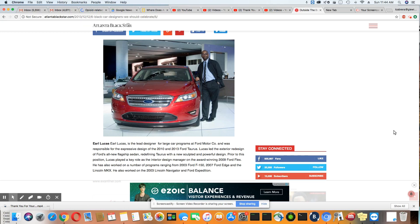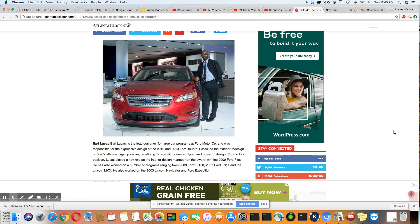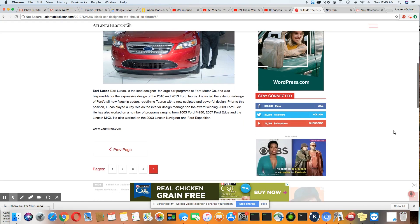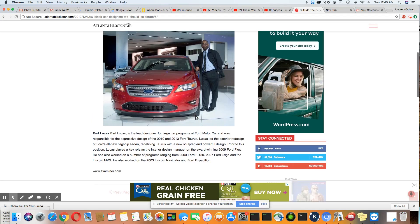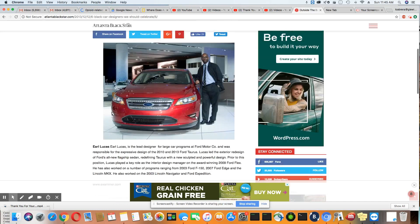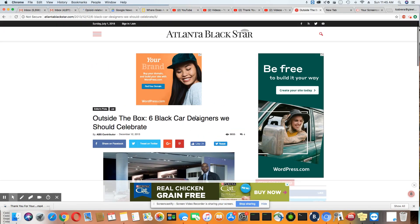He has also worked on a number of programs ranging from 2003 Ford F-150, 2007 Ford Edge, and the Lincoln MKX. I know a few people that have that car. He also worked on the 2003 Lincoln Navigator and Ford Expedition. See that, ladies and gentlemen? We see these vehicles every day and you have no idea that black designers were behind the whole thing.